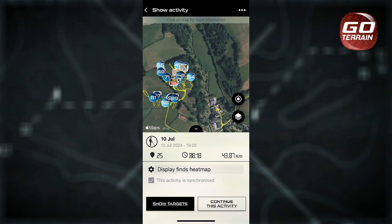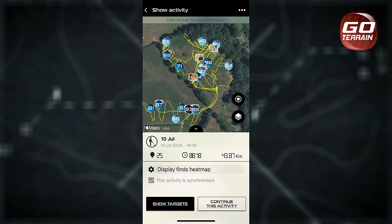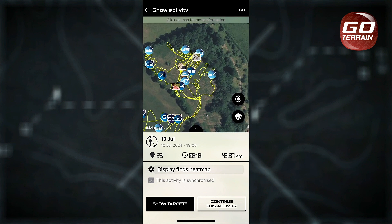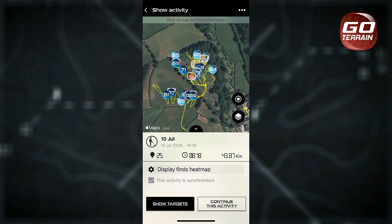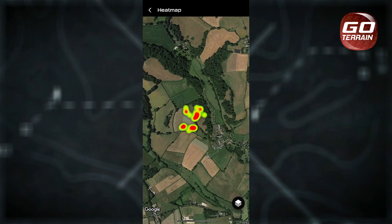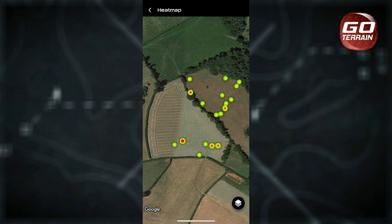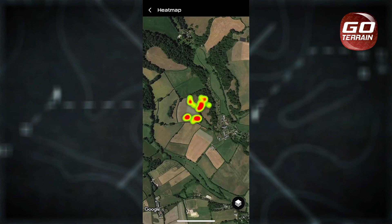Heat map data will be an invaluable tool alongside all the other benefits of using GoTerrain, and in the event that you need to share your finds in a quick and simple format with a landowner, official, or just your detecting friends, heat maps will undoubtedly be the solution that you're looking for. We have now made it so that you can export your files, whether you want to share with friends or import into QGIS or other professional mapping software — the possibilities are now endless.